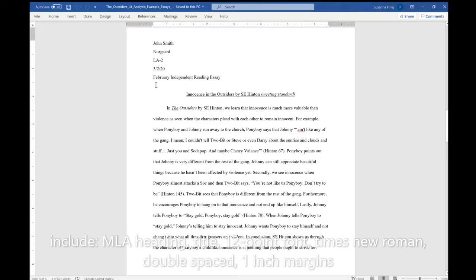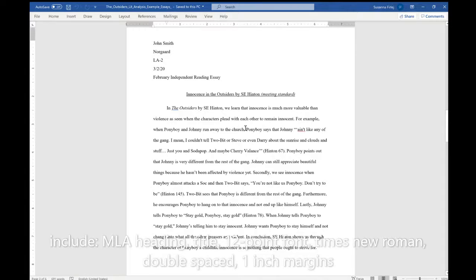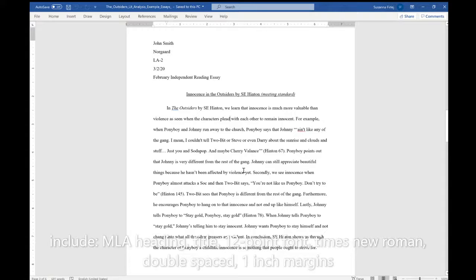And then a couple other things like making sure you're in Times New Roman font, you are double spacing, you're in 12-point font, things like that.